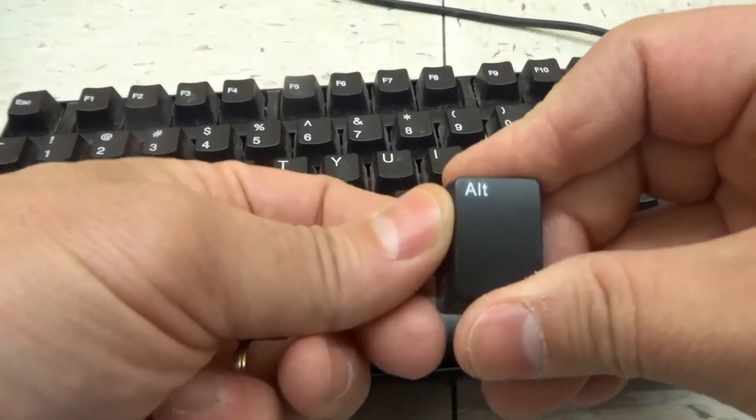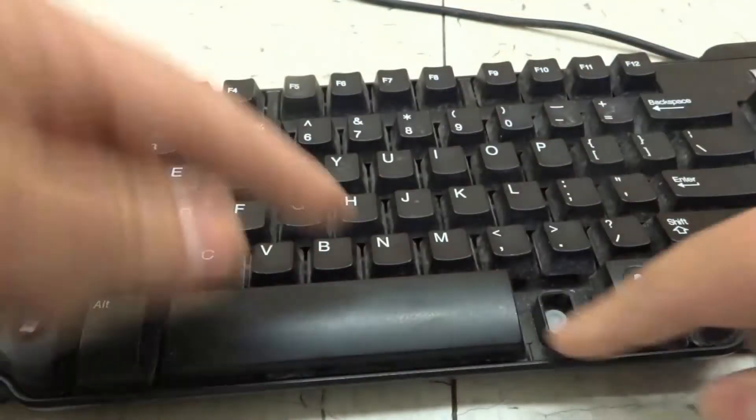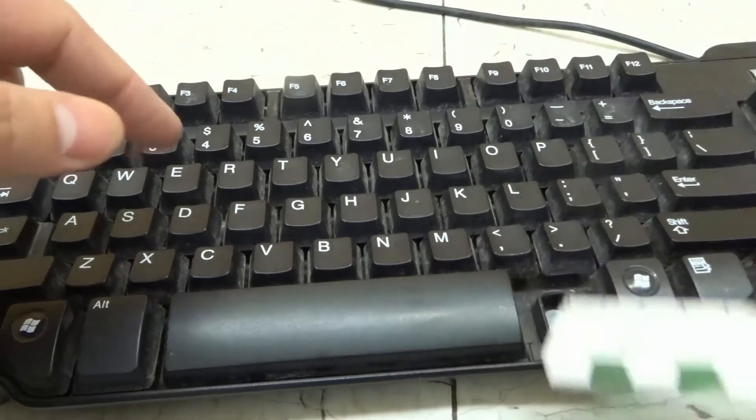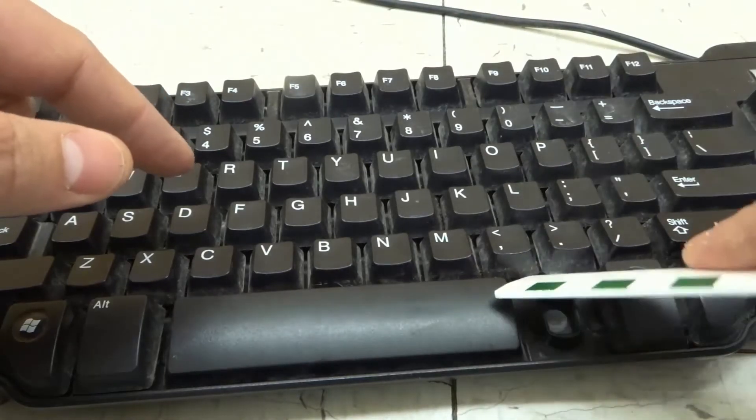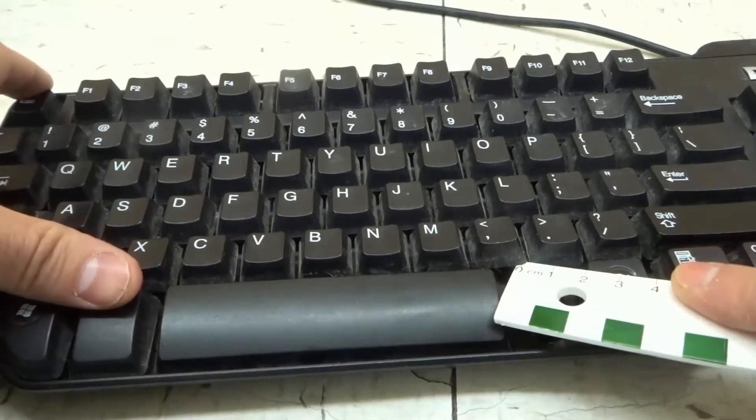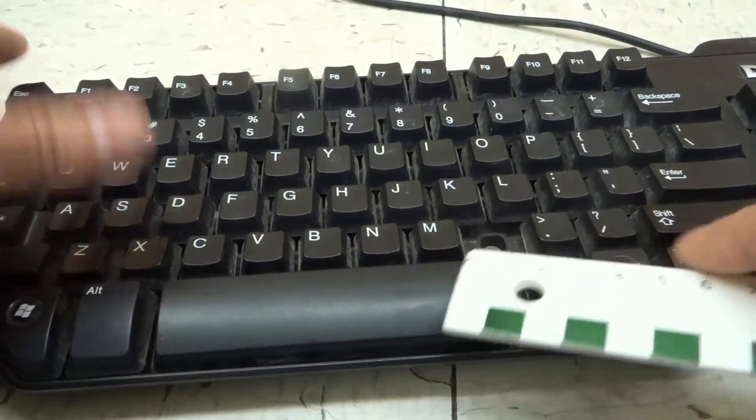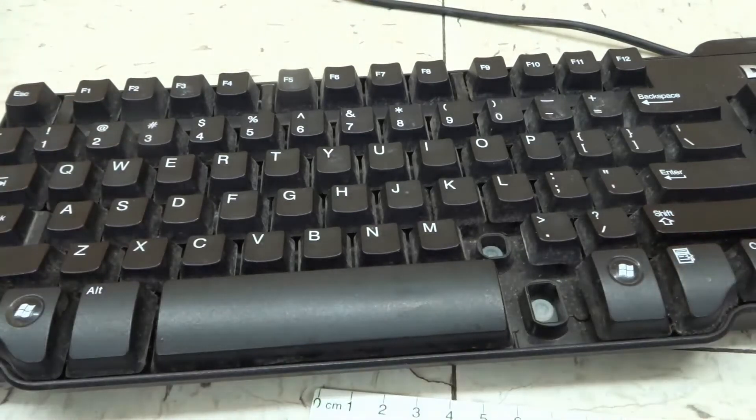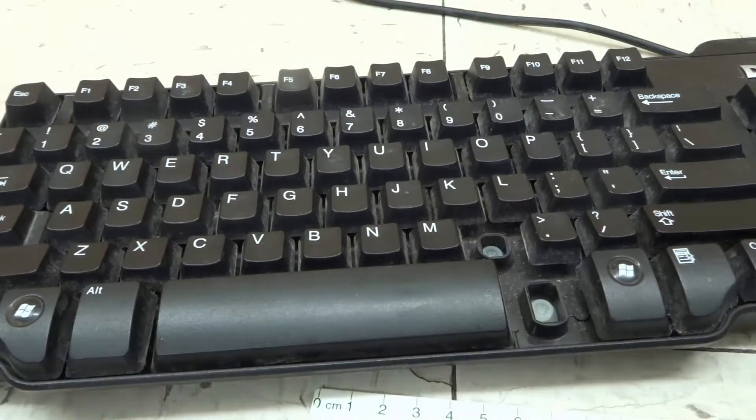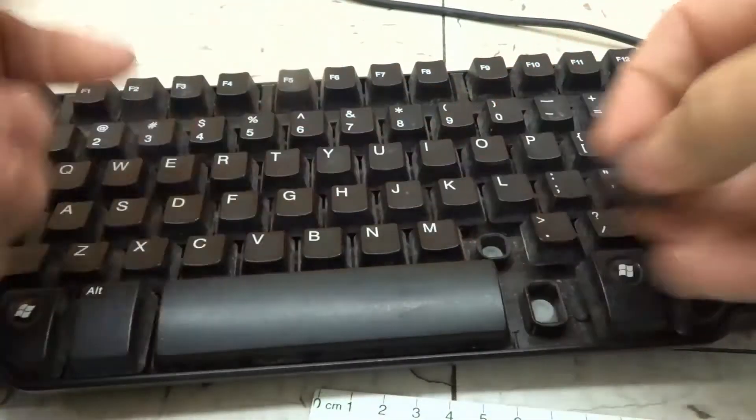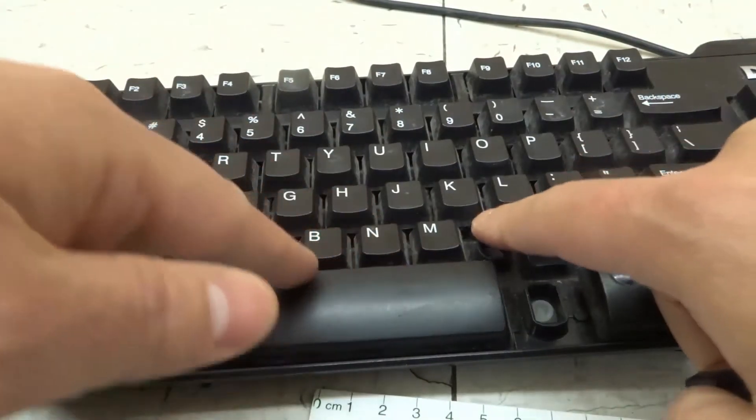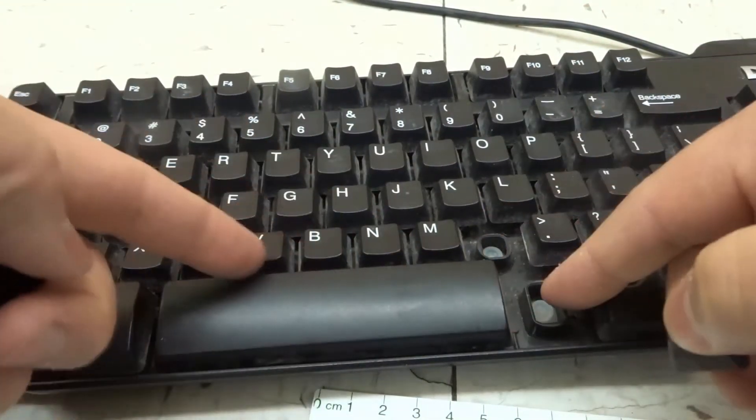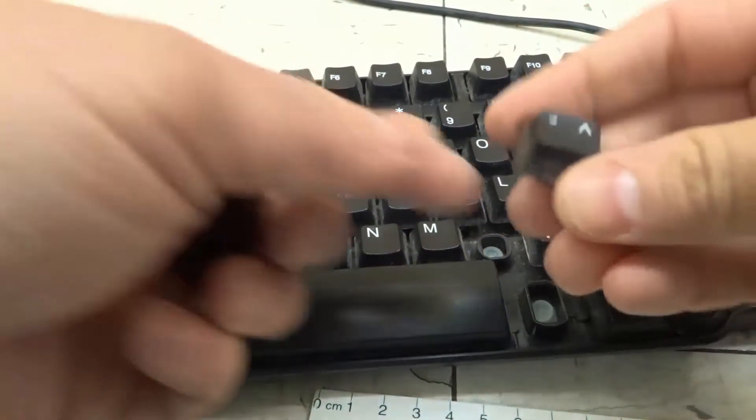Now I have access to these keycaps over here, so I can go and pop these ones out if I really wanted to. There goes that one—I'm going to have to go get that, give me a second. So like I said, once you've popped one out of place, it becomes much easier to do the rest.